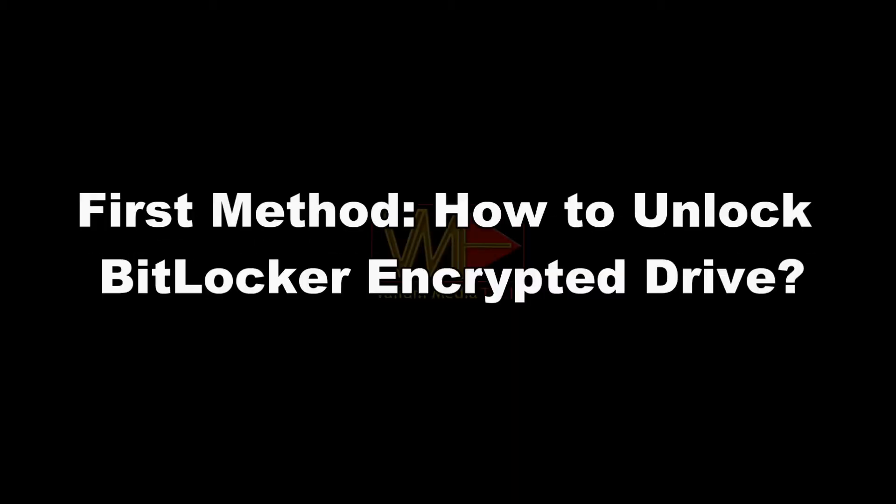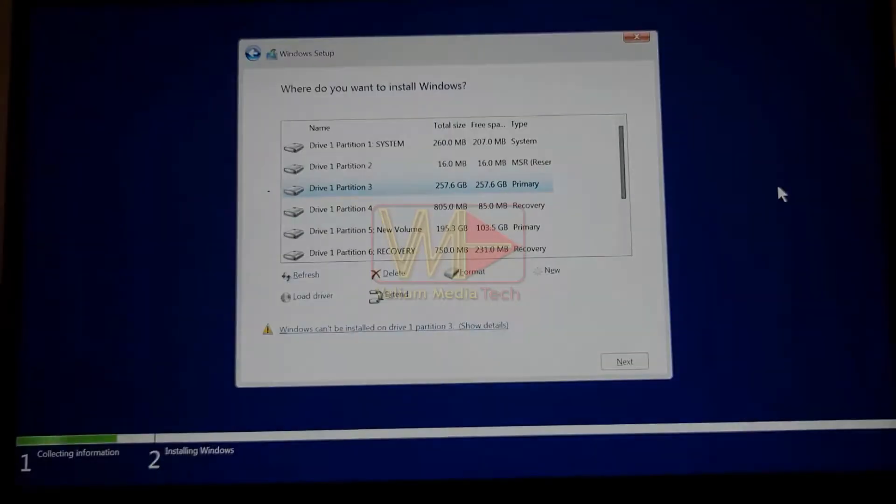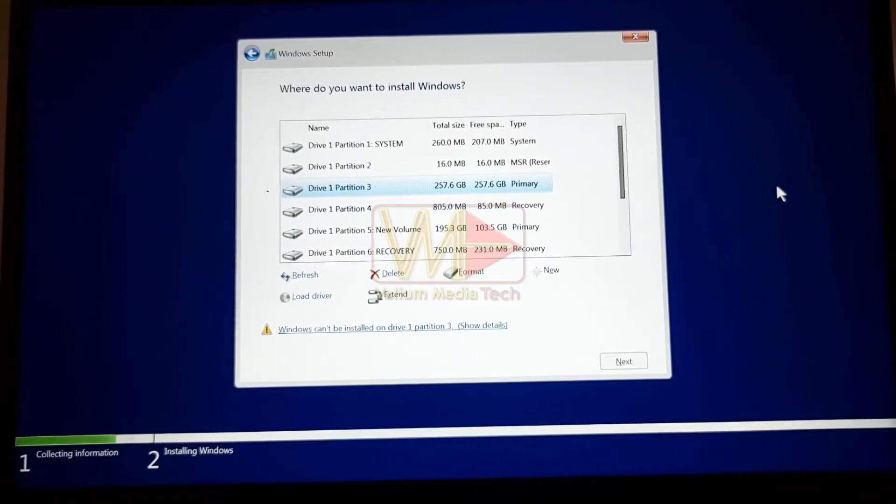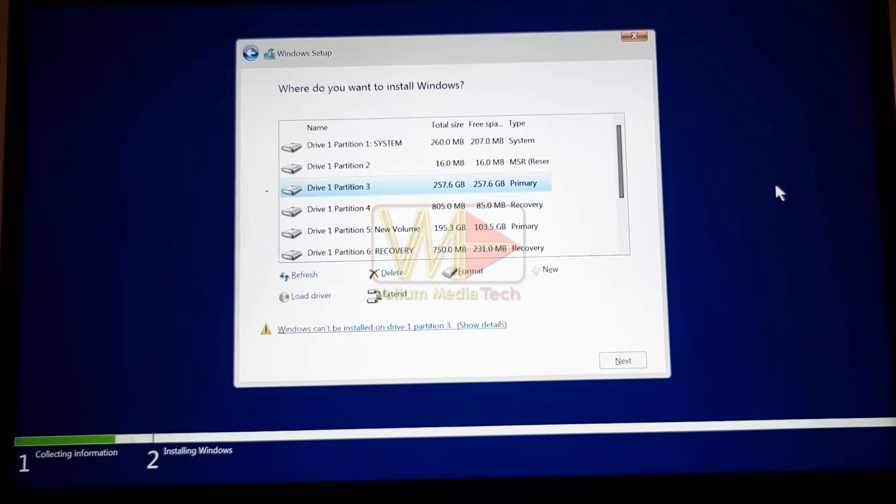First method: how to unlock BitLocker encrypted drive. If you have the recovery password, you can unlock a BitLocker encrypted partition easily as follows.